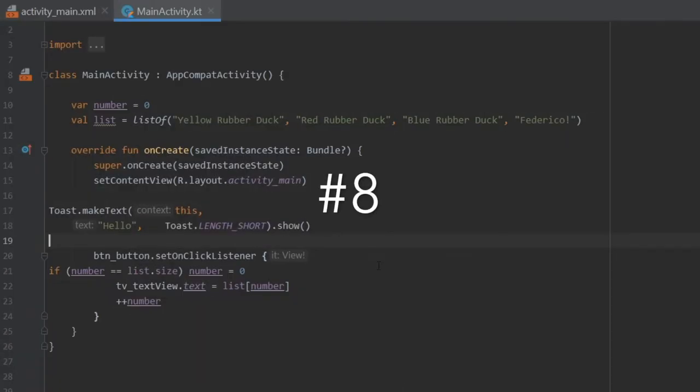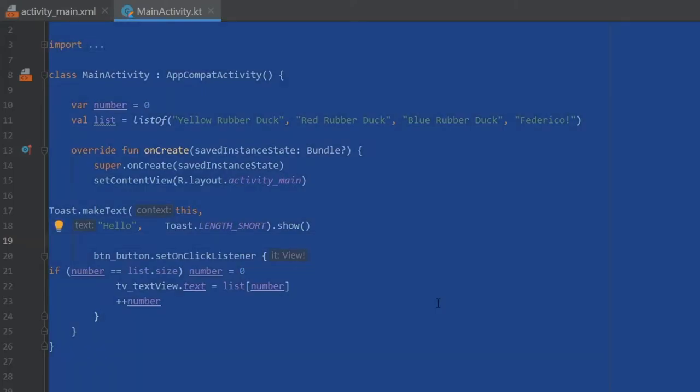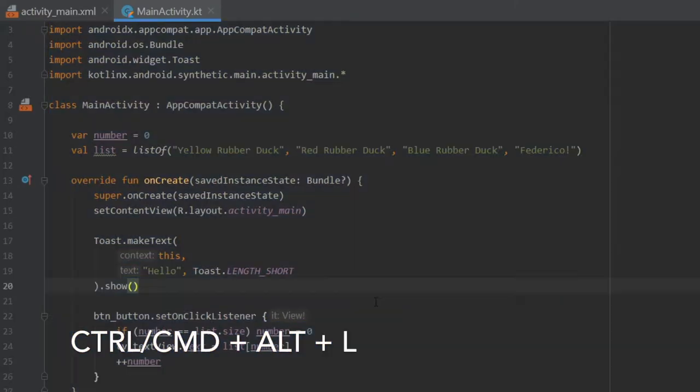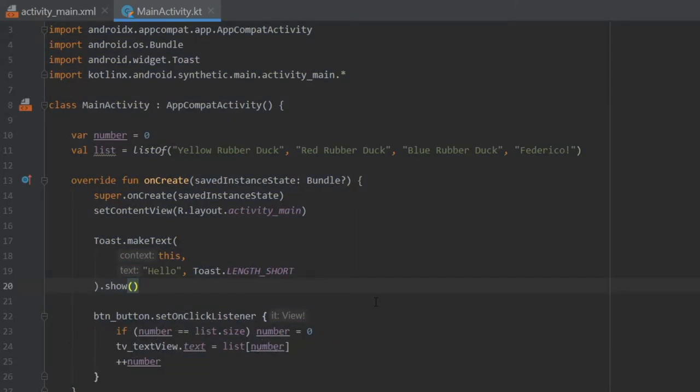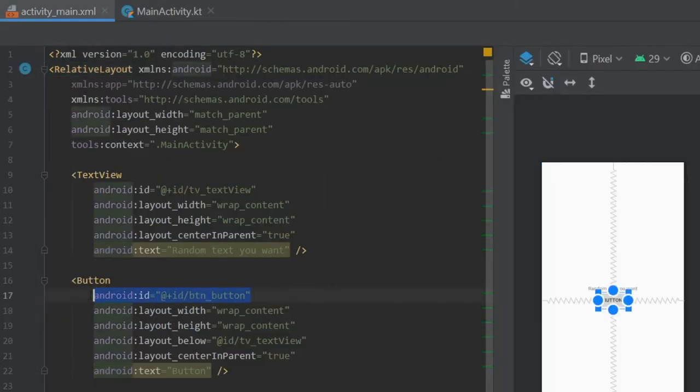So shortcut number eight, pretend you were working on your project and you didn't really pay attention to the formatting of the code because you were in a hurry or something. Now in case you mess up something, you can always select all of the code and hold down Ctrl plus Alt plus L, and it will reformat everything for you.